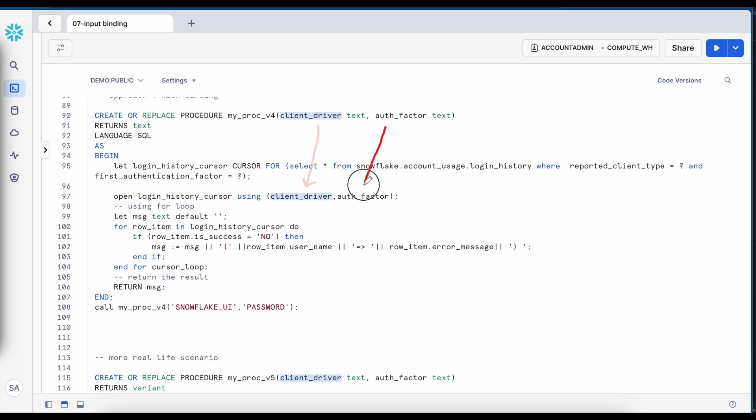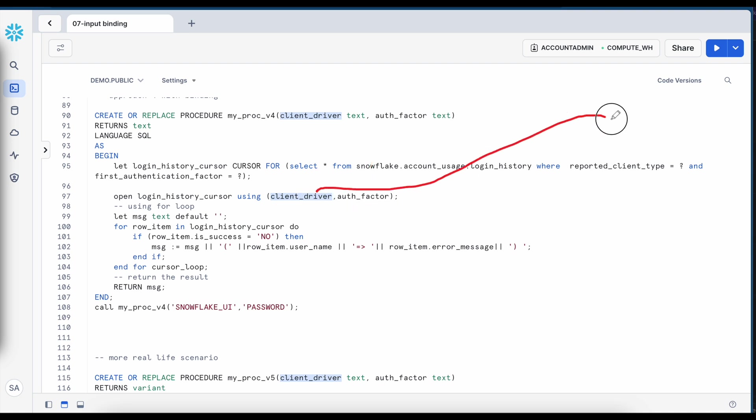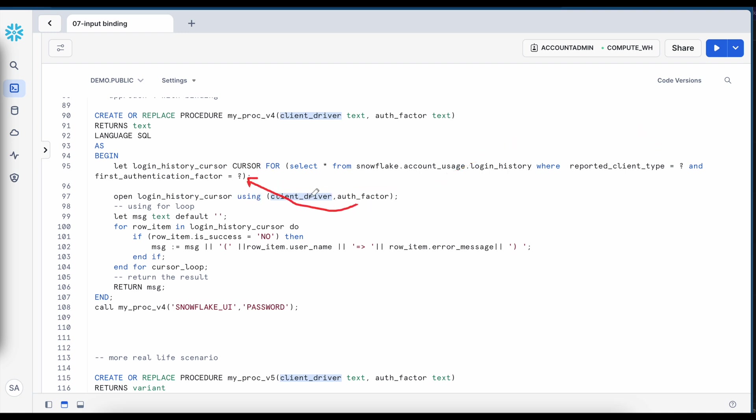So the client driver and auth factor so the client driver will be attached to this position and auth factor will be attached to this position. So this is primarily a positional match which we try to do and assign the values of a variable when executing the query.